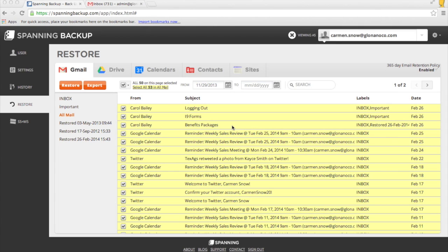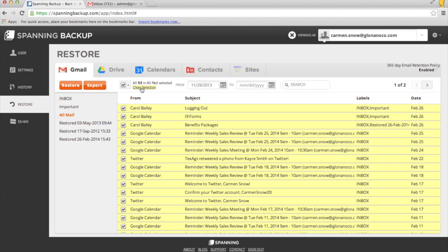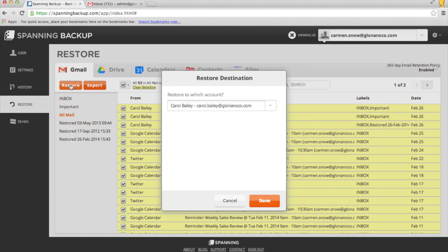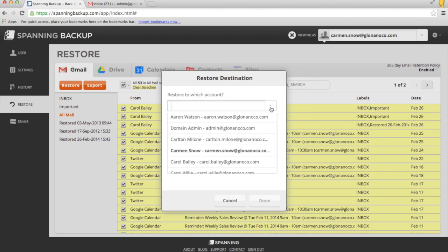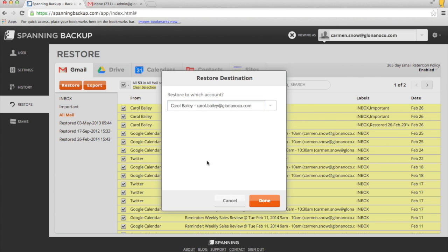And finally, if I were logged in as an administrator, I'd have the option to restore my emails to another account, which is useful if you're locked out of your account or if an employee left and you're trying to get important information into the hands of the person taking their place.